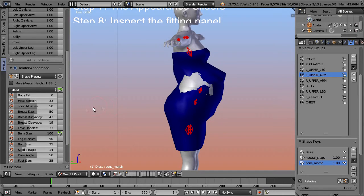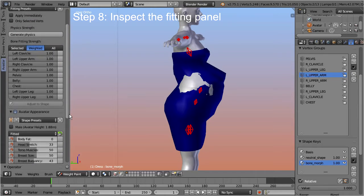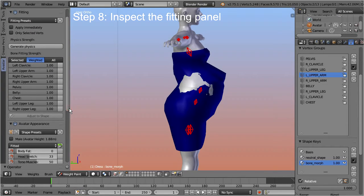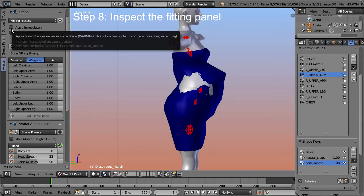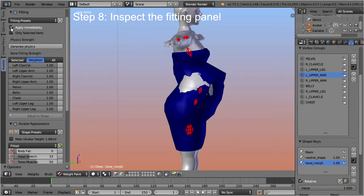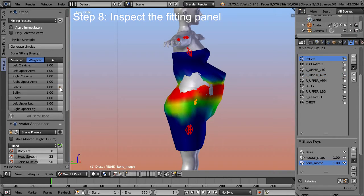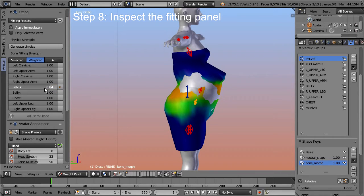Step 8: Inspect the fitting panel. Keep the appearance panel open and move up to the fitting panel. Enable the option 'apply immediately.' This option synchronizes all your changes in this section with the armature, so you can tweak the fitting interactively — but beware, this slows down Blender a lot, so use it only when necessary. Now select the pelvis slider and move it a tiny bit to the left. You see that as soon as the slider value gets smaller than 1, the blue Second Life pelvis bone appears. The colors of the weight map change more and more towards blue as we move the slider further left, and the influence on the mesh gets smaller and smaller.